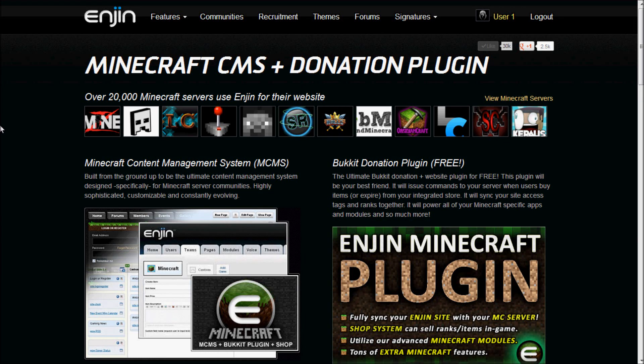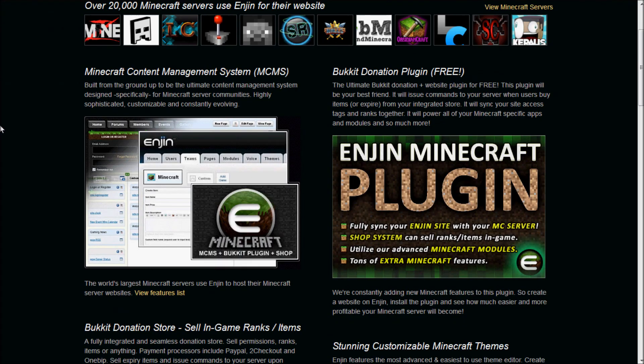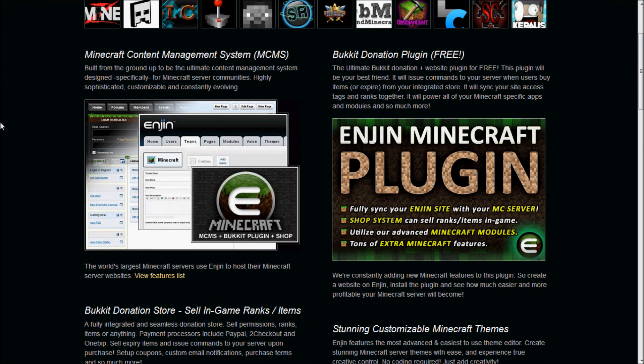Hi everyone, this is Todd O'Dell with Enjin.com. In this video tutorial, I'll be going over the installation of, and the use of, the Enjin Minecraft plugin.